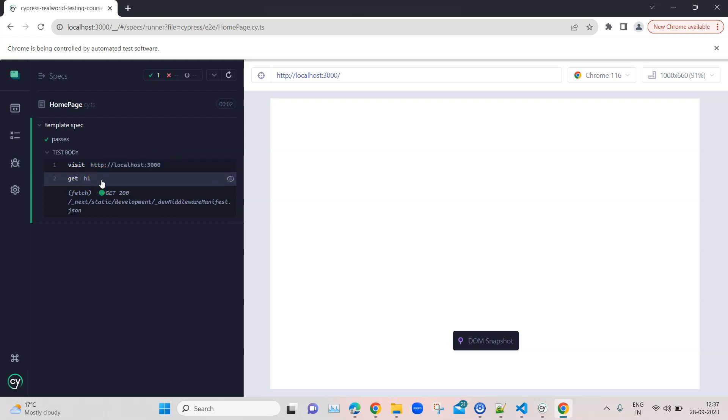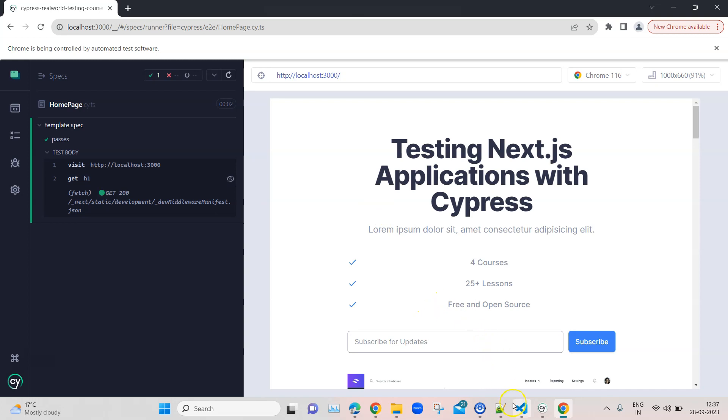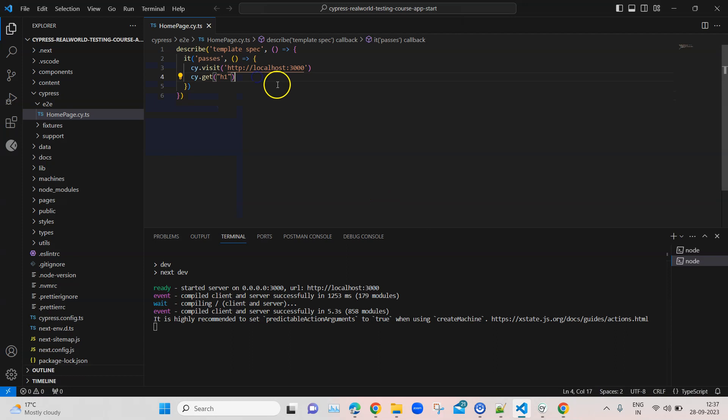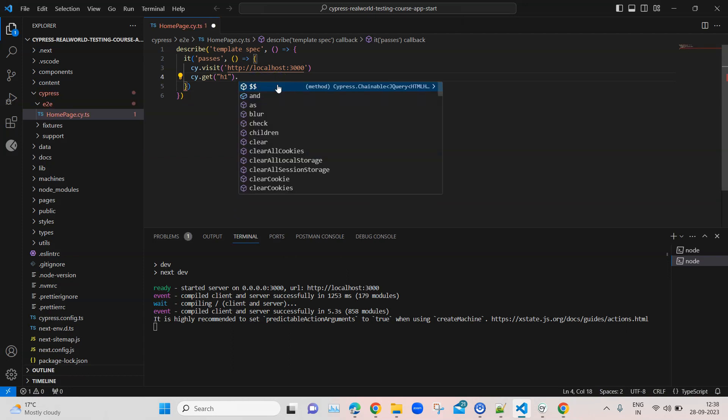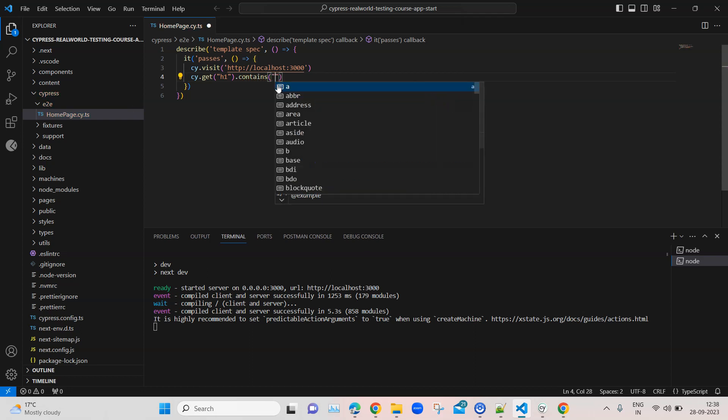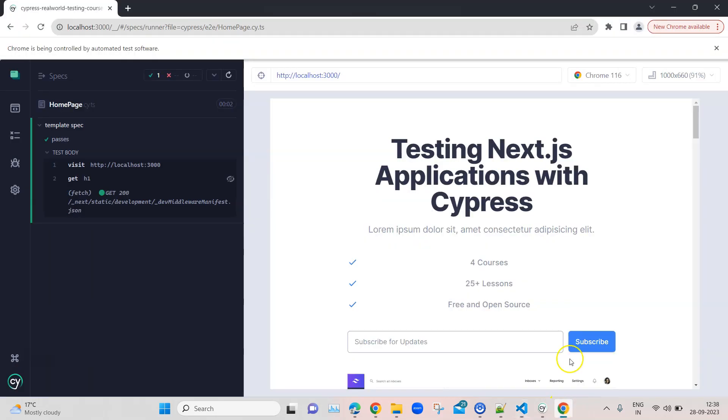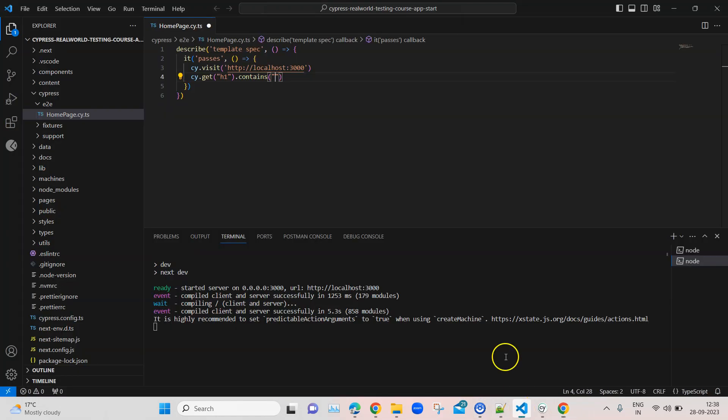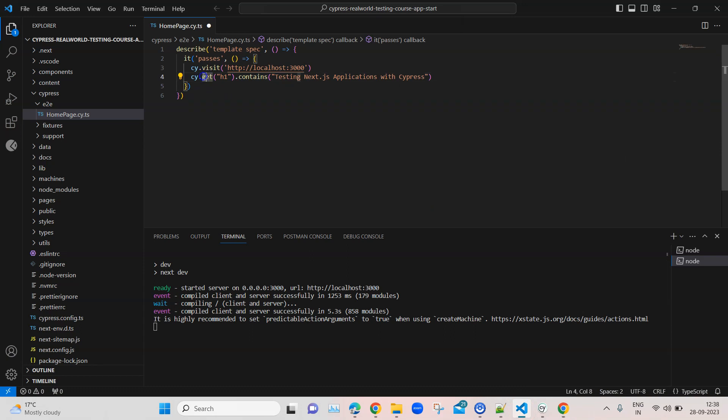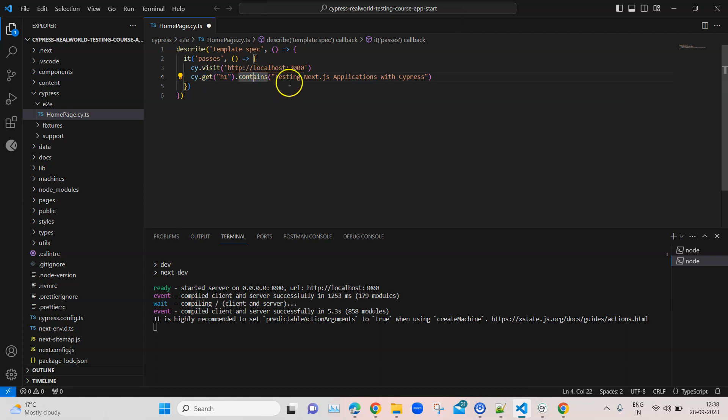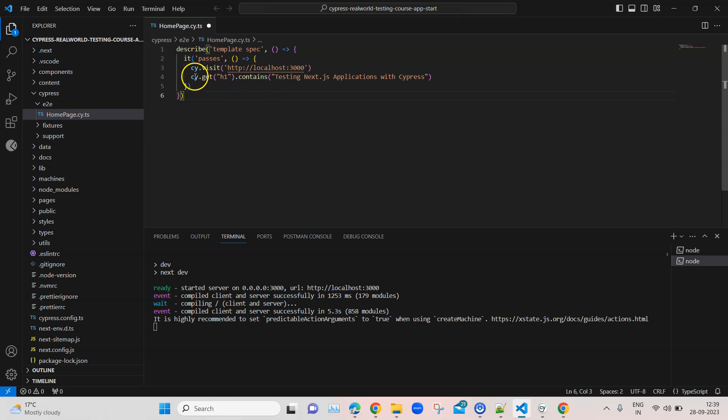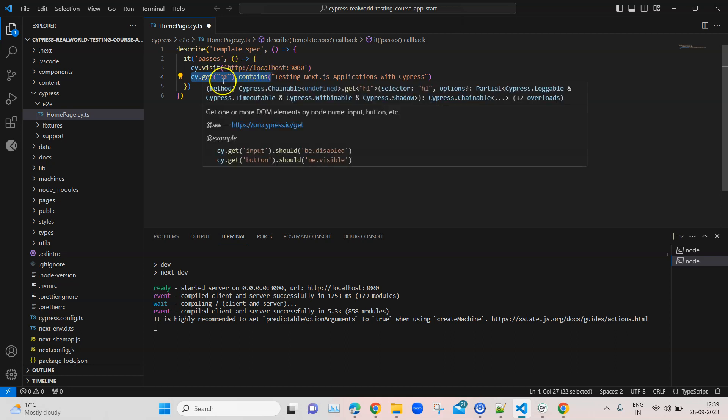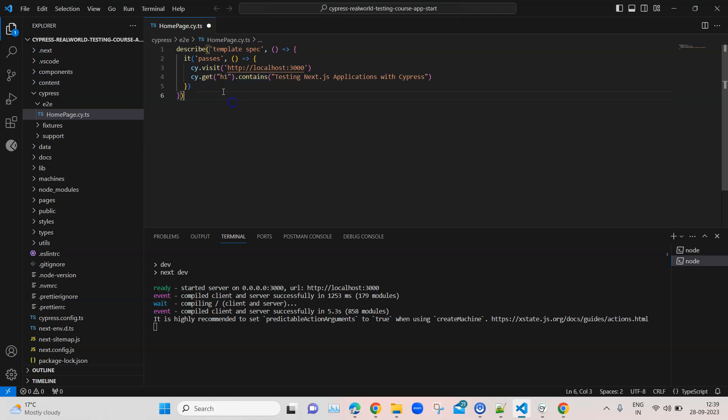Let's put that verification step in our test. For that we are going to chain another command using the contains method. Inside this we are going to put some text, which is the header value of this page. First it is going to get the value of the header, then pass it to the next command, which is the contains method. It will check whether the value we have got matches the text we are passing here. If it matches it will pass, if not it will fail. In Cypress this is called chaining of commands, when you write one command after another on the same line, passing the value from one command to another.